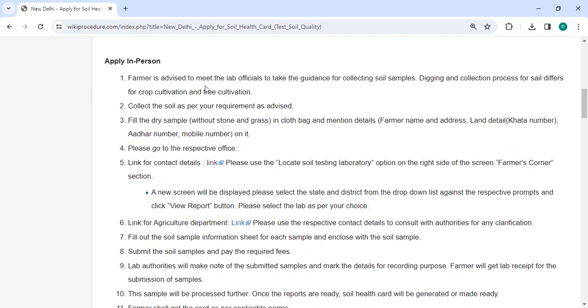The farmer is advised to meet with DRAP officials to receive guidance on collecting soil samples, the process of collecting soil for crop cultivation and tree cultivation.